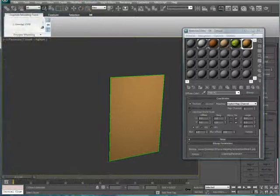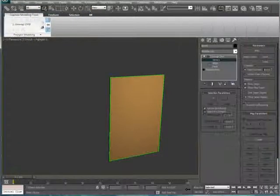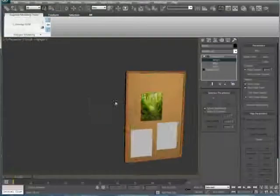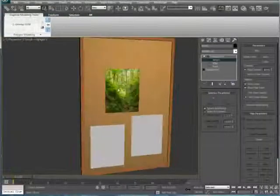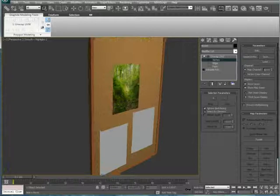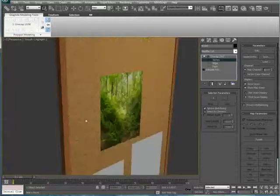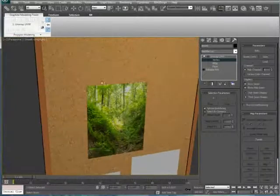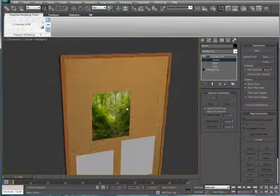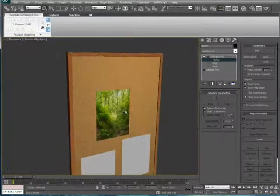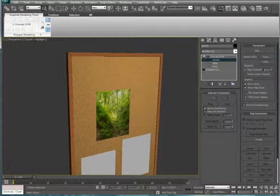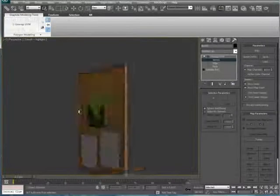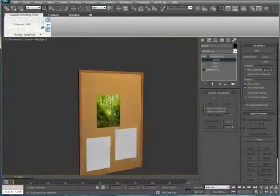Alright, let's close these out. Exit isolation mode. And now you can see that we have our corkboard material, which is lower quality because it's in the viewport, on top or behind our paper material. So that's working out very nicely.